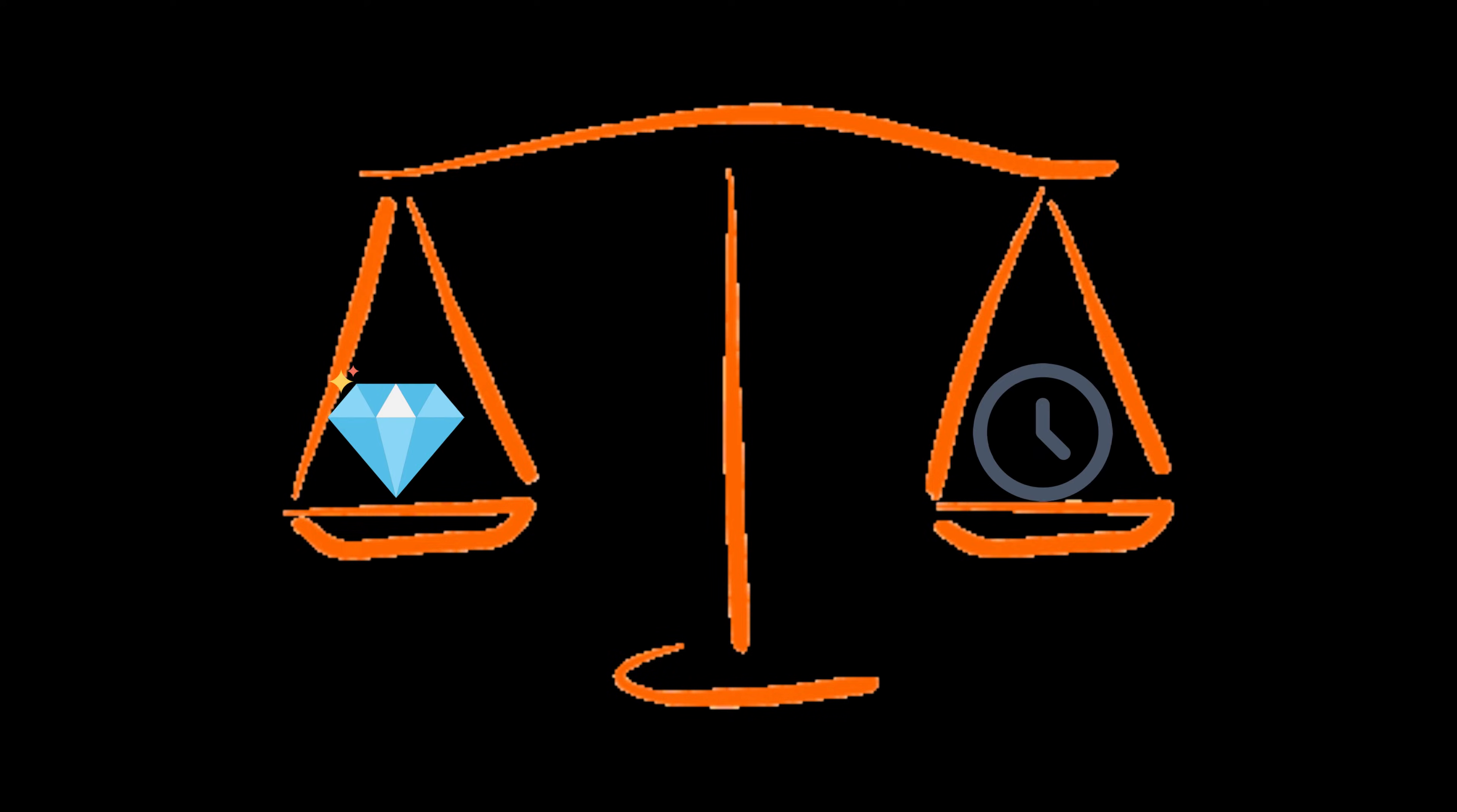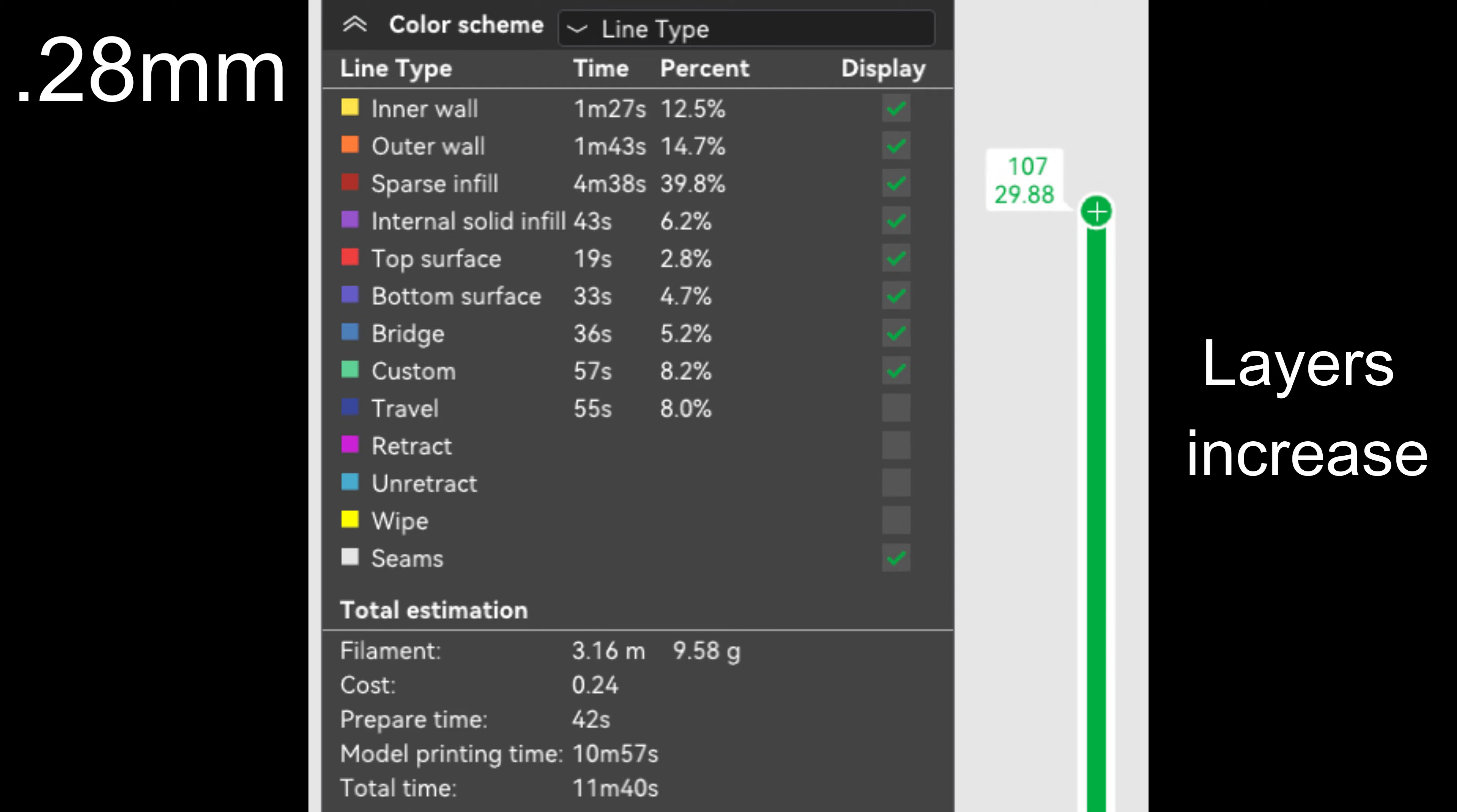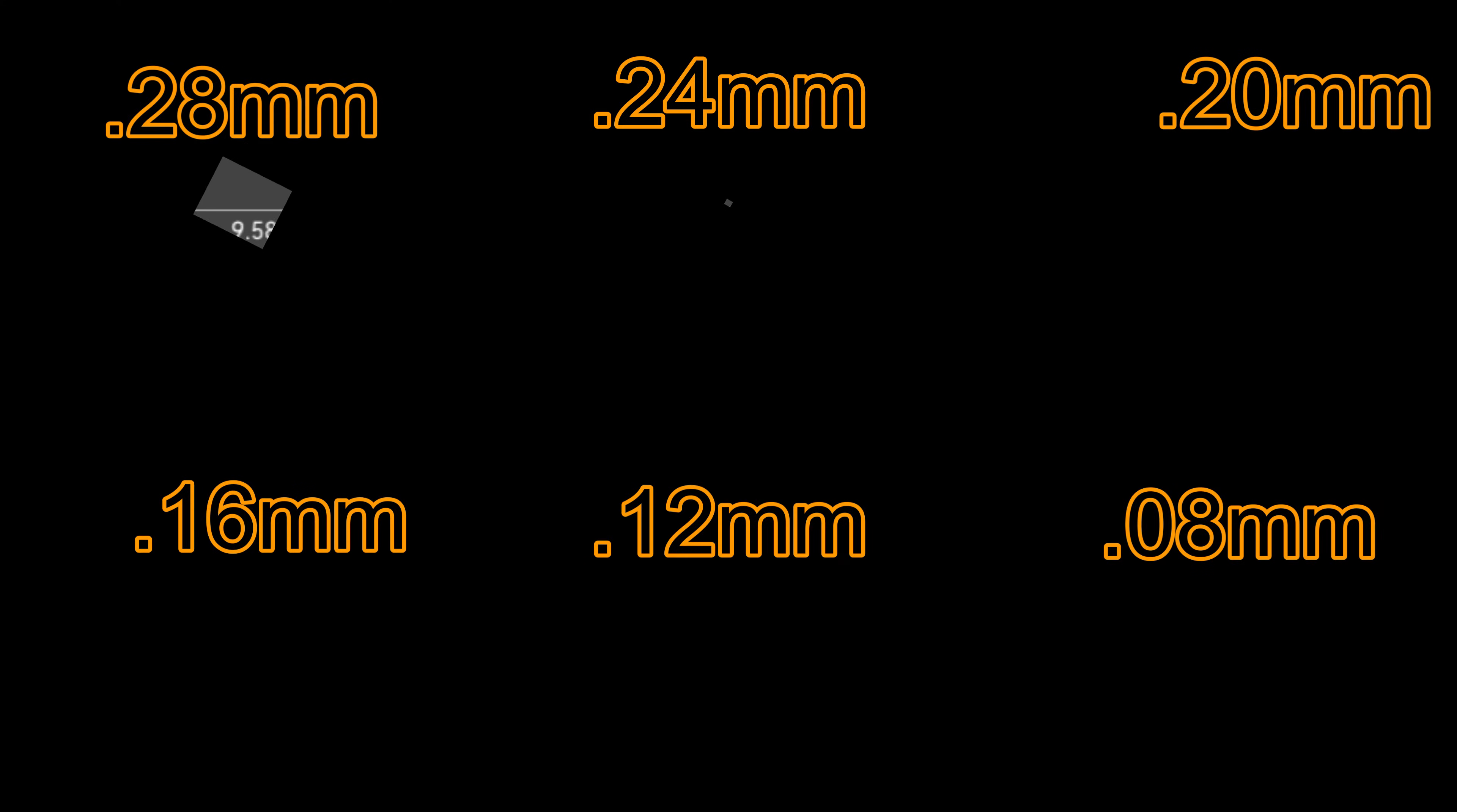When you are setting your layer height, it's a balancing act of low enough layer height for detail and speed, but not too low to have crazy print times. Here are some examples of a 30mm cube. At .28mm, it's about 12 minutes, .24 is 13 minutes, .2 is 15 minutes, .16 is 18 minutes, .12 is 23.5 minutes, and .08 is 34 minutes. You can also see a slight difference in terms of the amount of filament used.